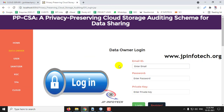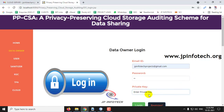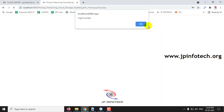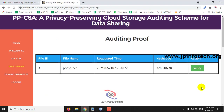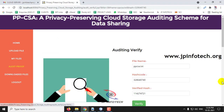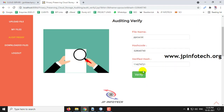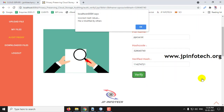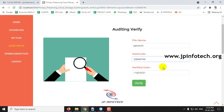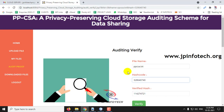Go to the data owner part to make a new auditing request. Go to Audit Proof — again click Verify for the same file name. If you click Verify, here you can see 'incorrect hash values — the file has been modified by others.' Now the data owner can know whether the file has been modified or not through this auditing scheme.